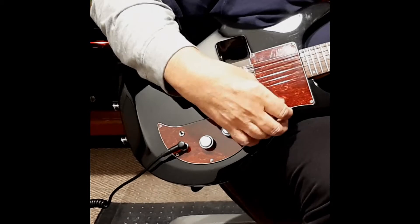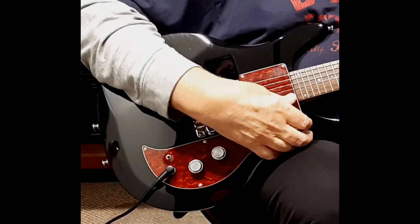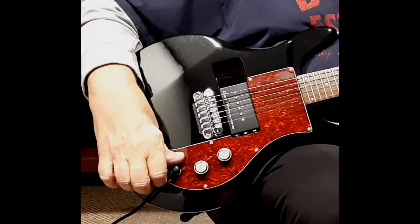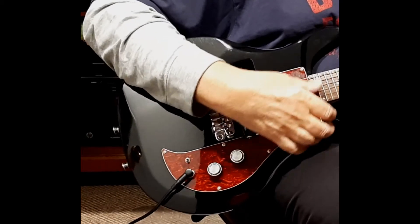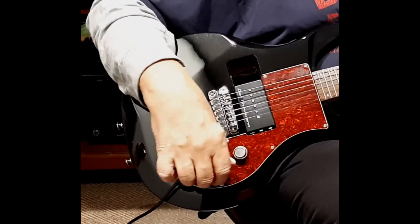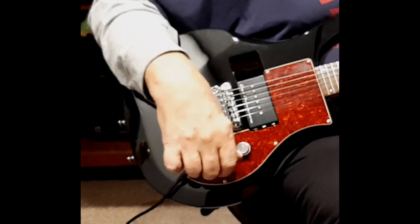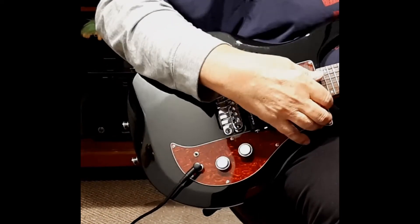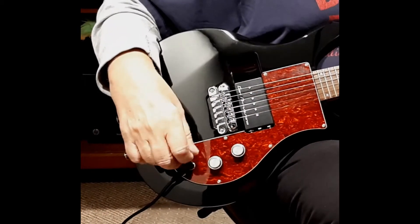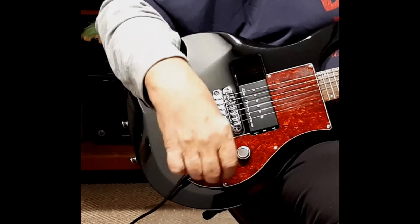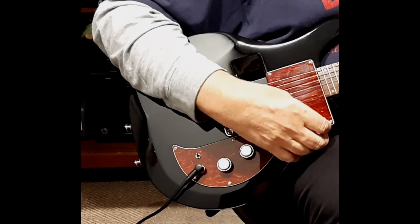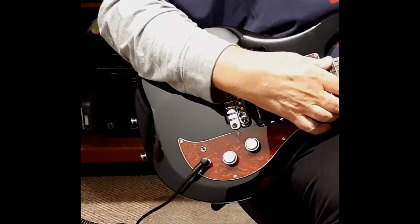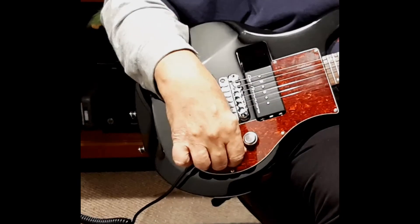This is with the single coil in place. The single pickup seems to give you more of a twangy sound, kind of like a Telecaster. Now in the up position.